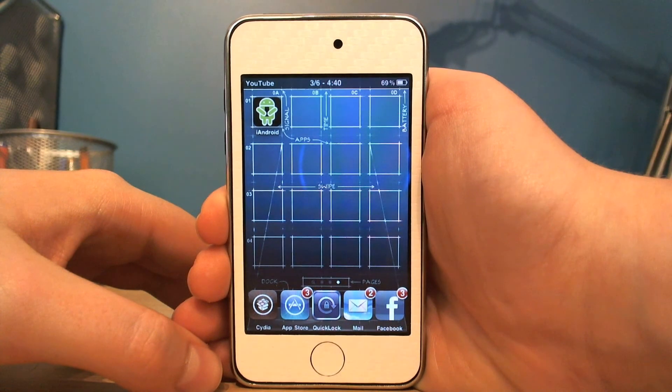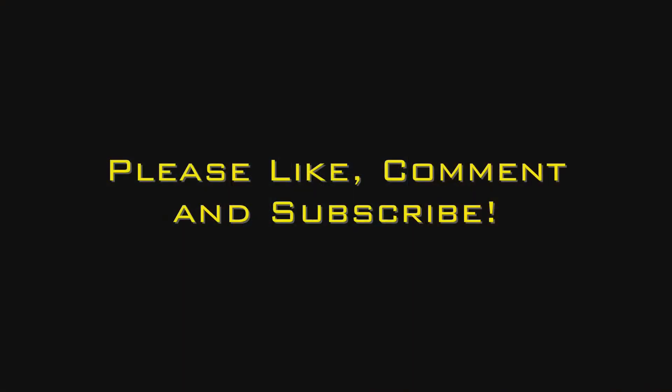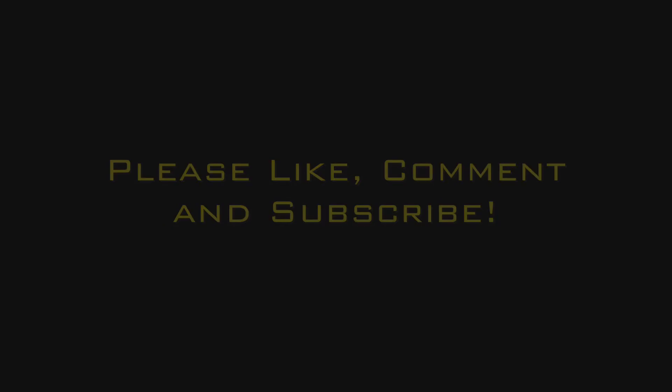So that's iAndroid. I hope you liked this video and I'll see you guys later. Thanks a lot.